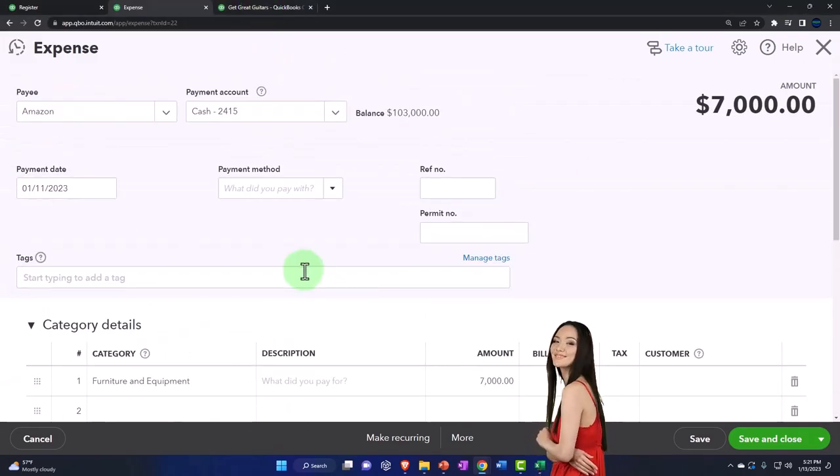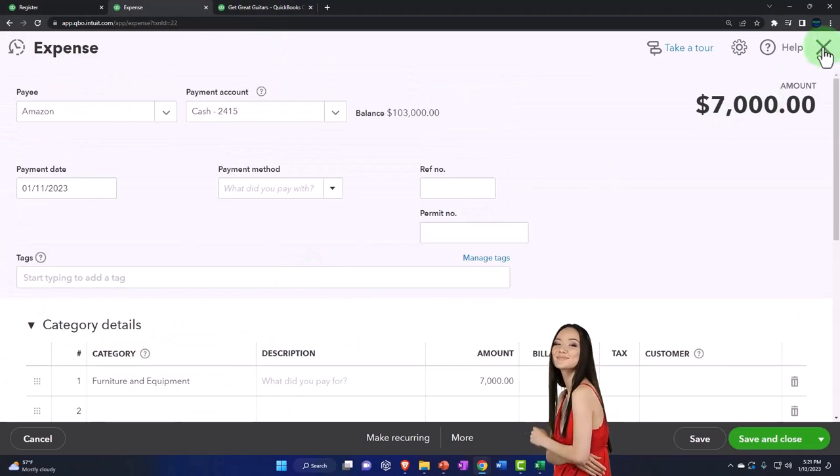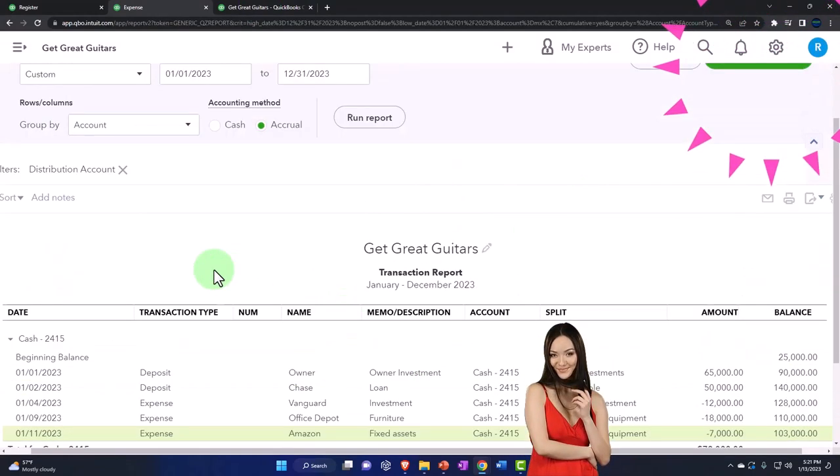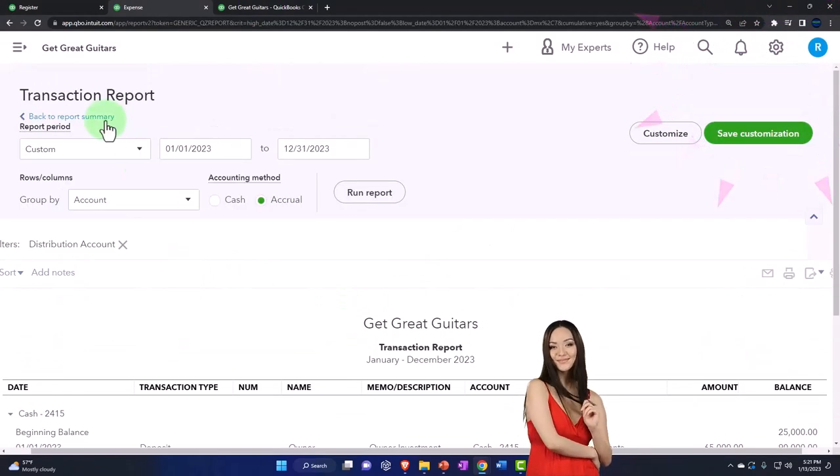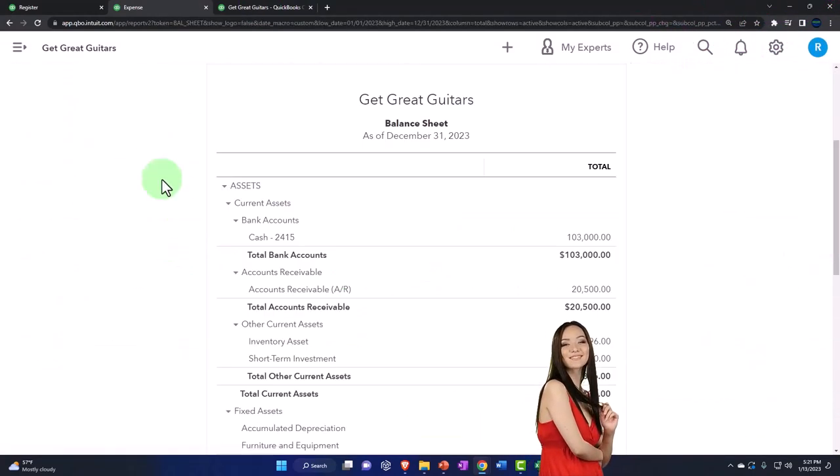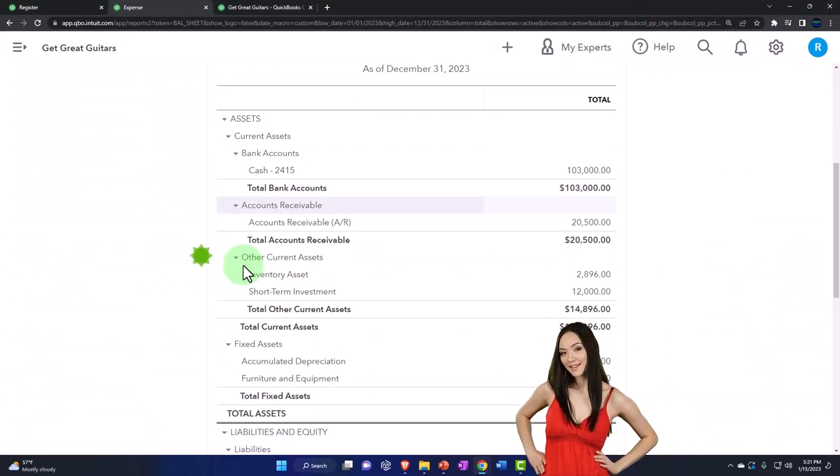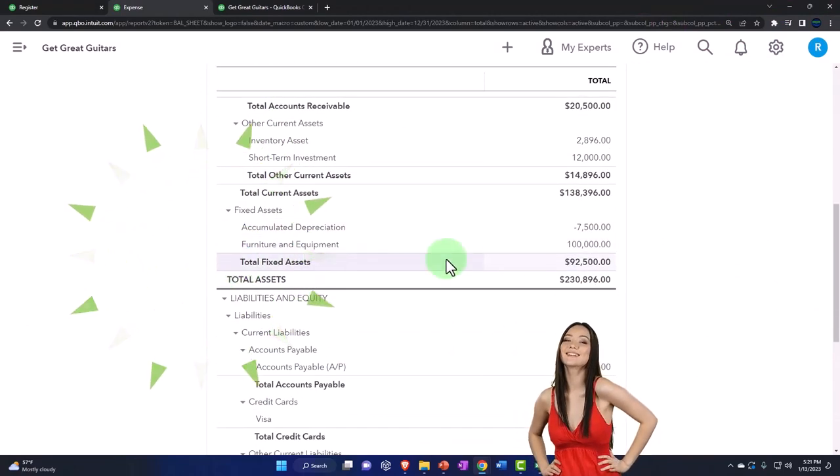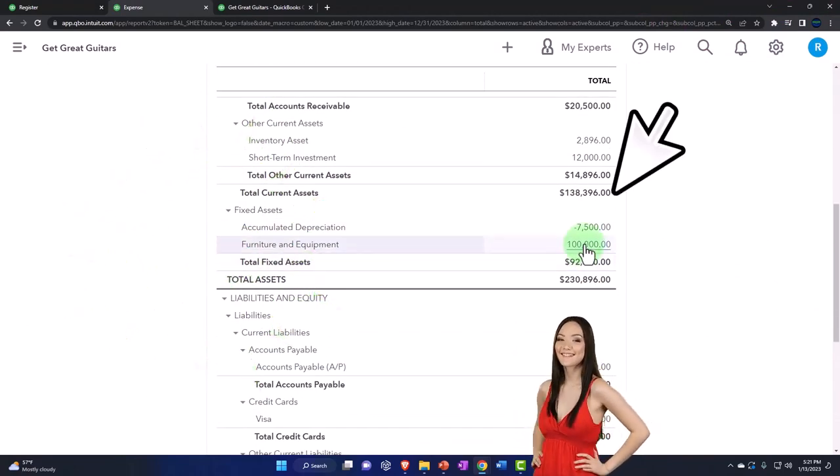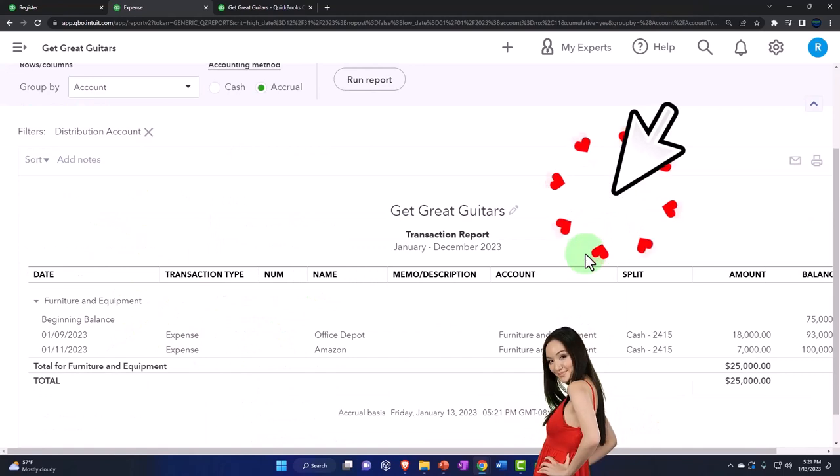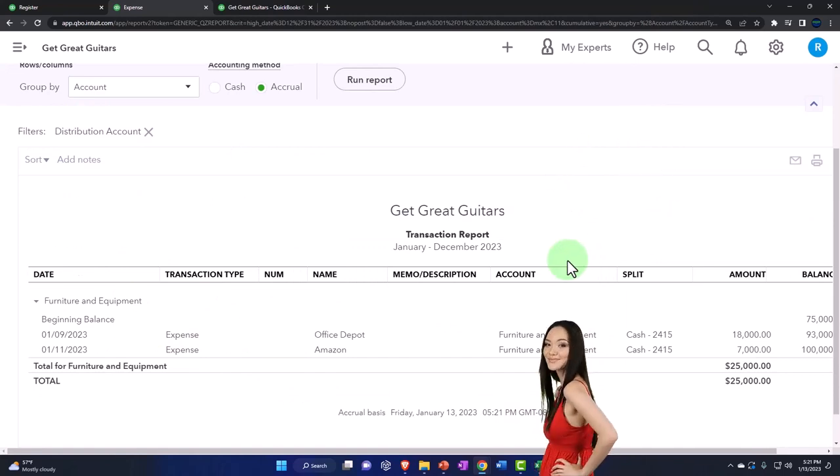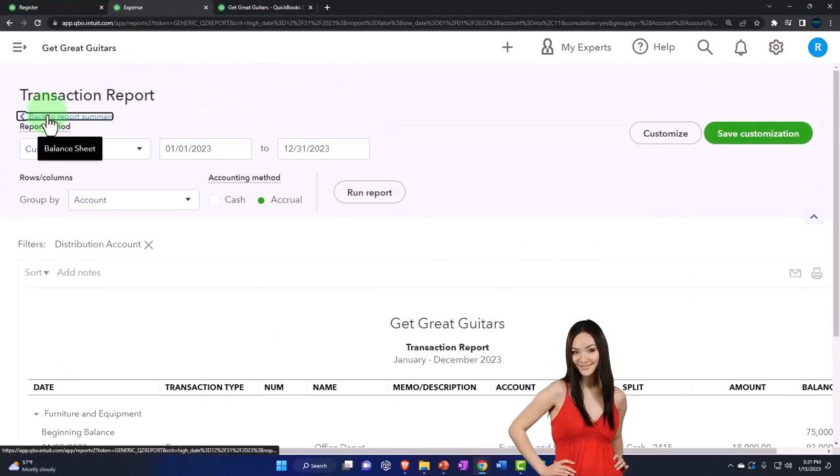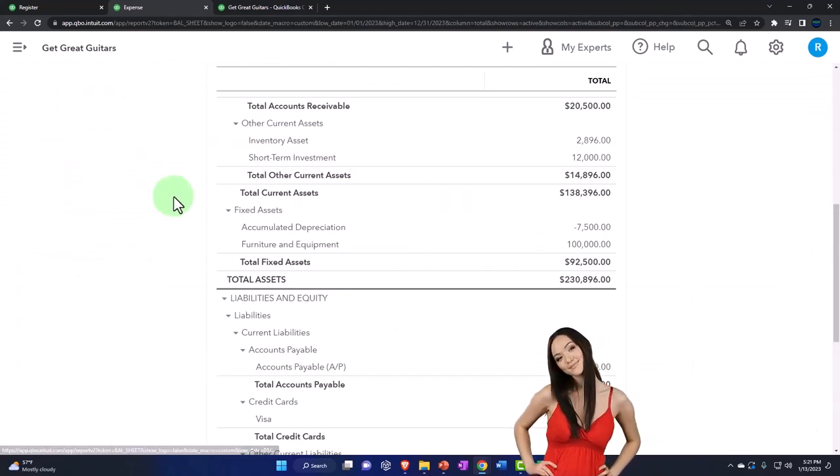Closing this back out, scrolling up. The other side went into the furniture and equipment now having $100,000 in it. There it is going back up and back.